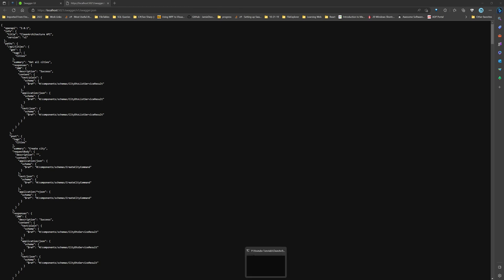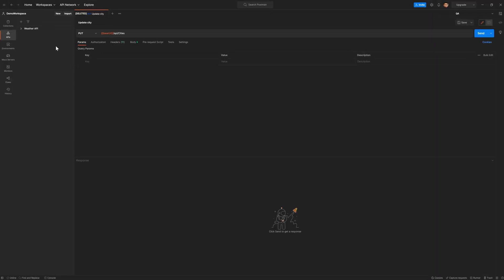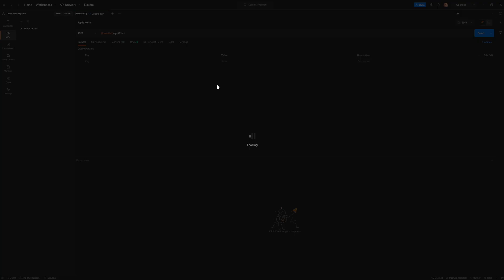And once you save that, I want you to go to Postman. And there are multiple ways to create this collection. So either you can just go to this collection and import it here, or you can just come to this API and put it here. And it can accept the file drop as well. So let's do that.